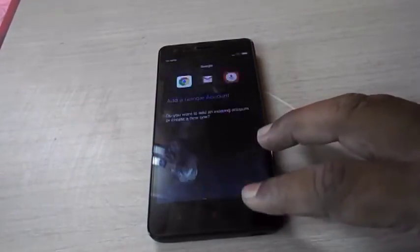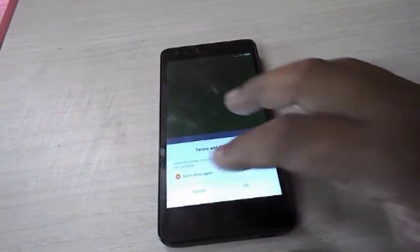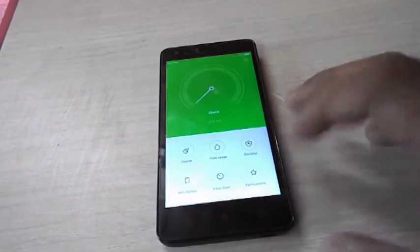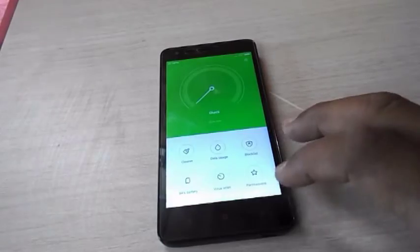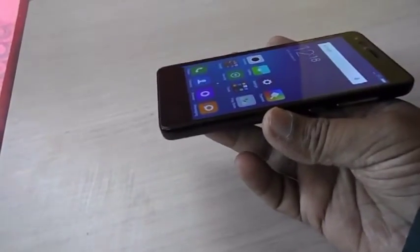Next, I will show you the camera performance. The viewing angle is very good.